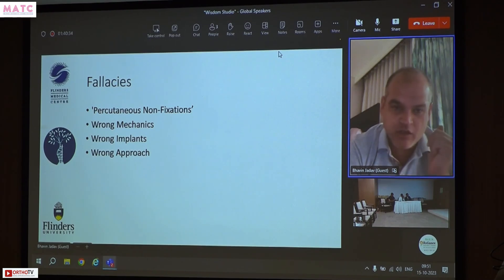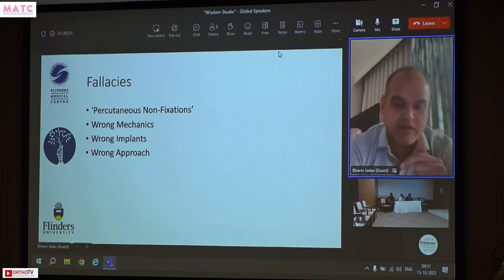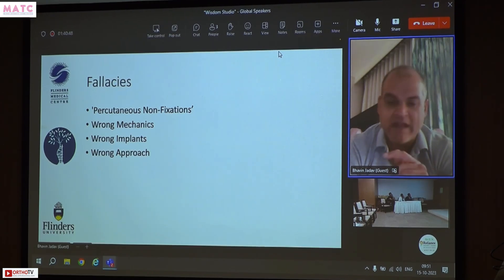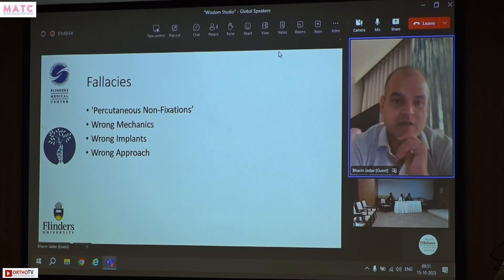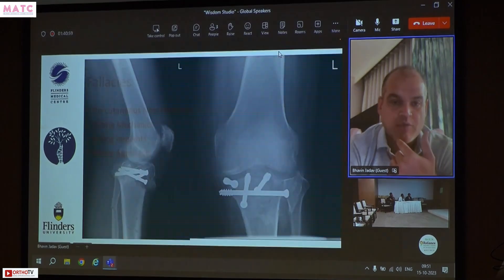Common fallacies: people try to go percutaneous, but if you don't get the fracture mechanics and reduction right, percutaneous fixations will fail. If you need to rest the tissue, put an external fixator on, leave it for two weeks, let it settle — but then do the right operation rather than doing the wrong operation just to save time. Wrong mechanics, wrong implants, and wrong approach are all problems.